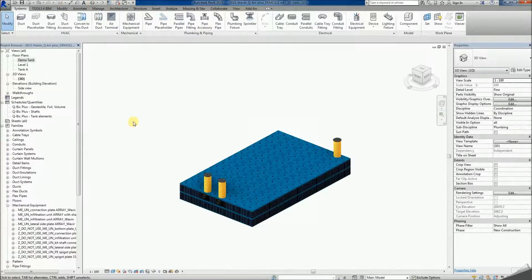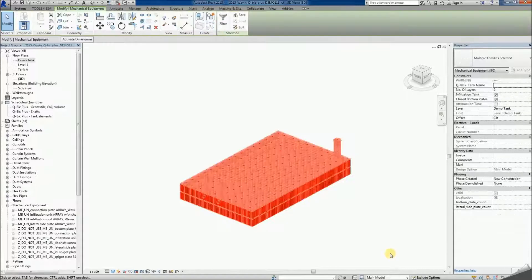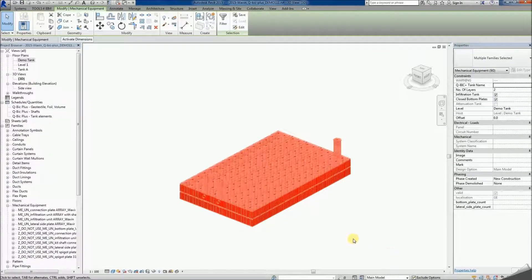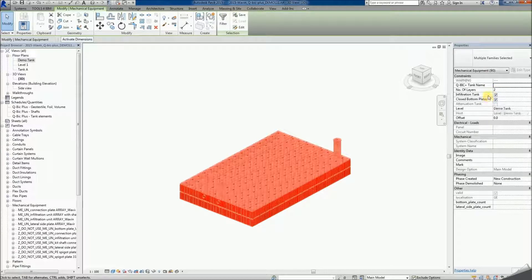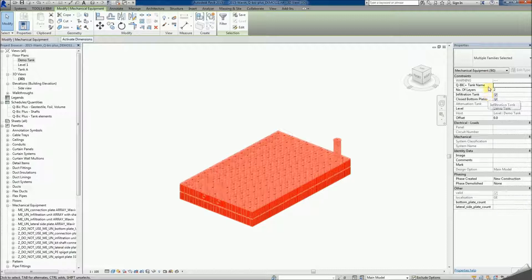Let's move to the 3D view. The tank is now ready to make some final adjustments. By selecting the whole tank, various parameters can now be set. These are the number of layers, the type of its bottom plates — closed or open — and the destination of the tank: for infiltration or attenuation, which is one of the features that not every localised package has. This parameter influences the geotextile and foil quantities in the tank schedule, and finally the tank's name, which will later be useful in the schedules.